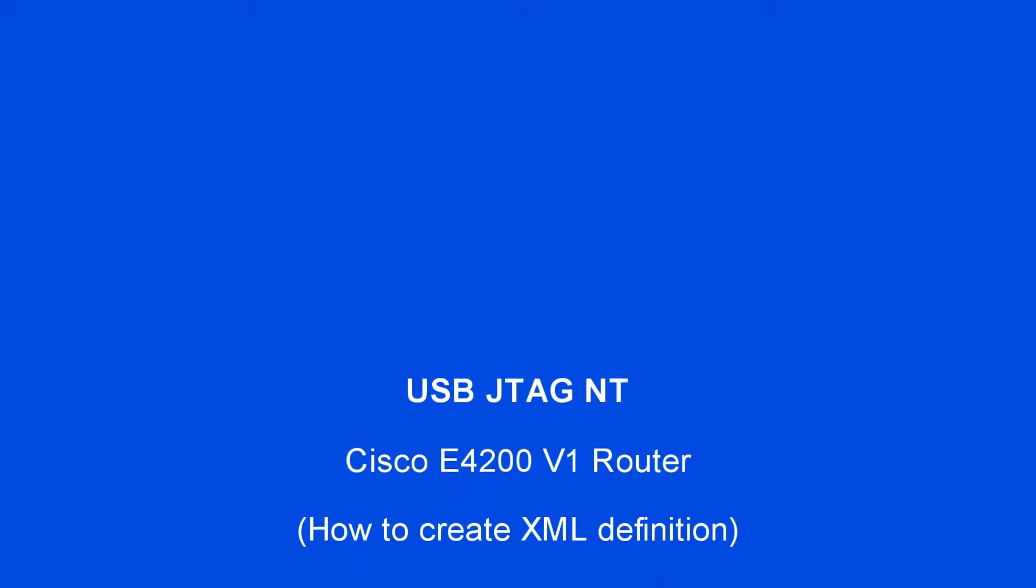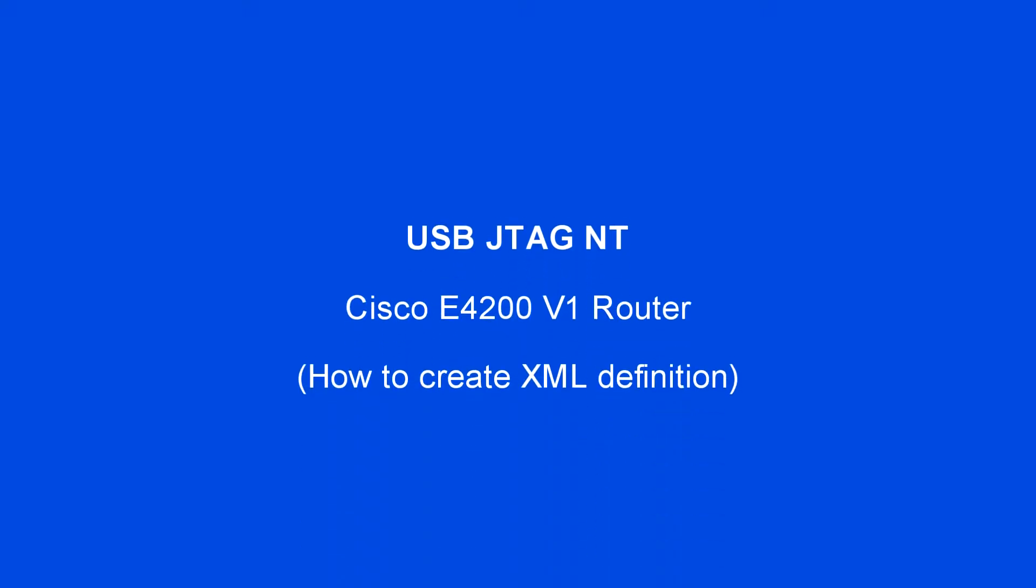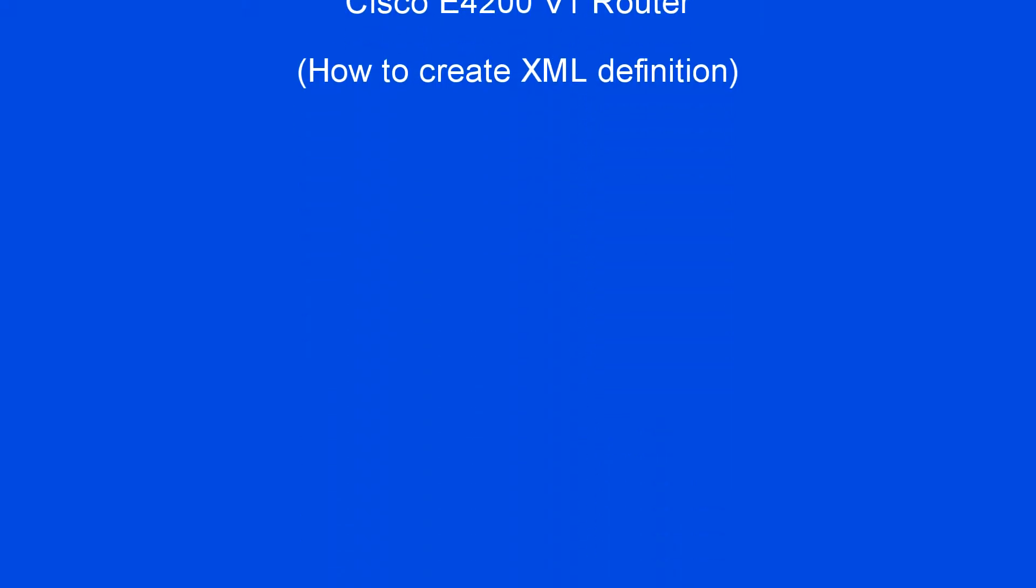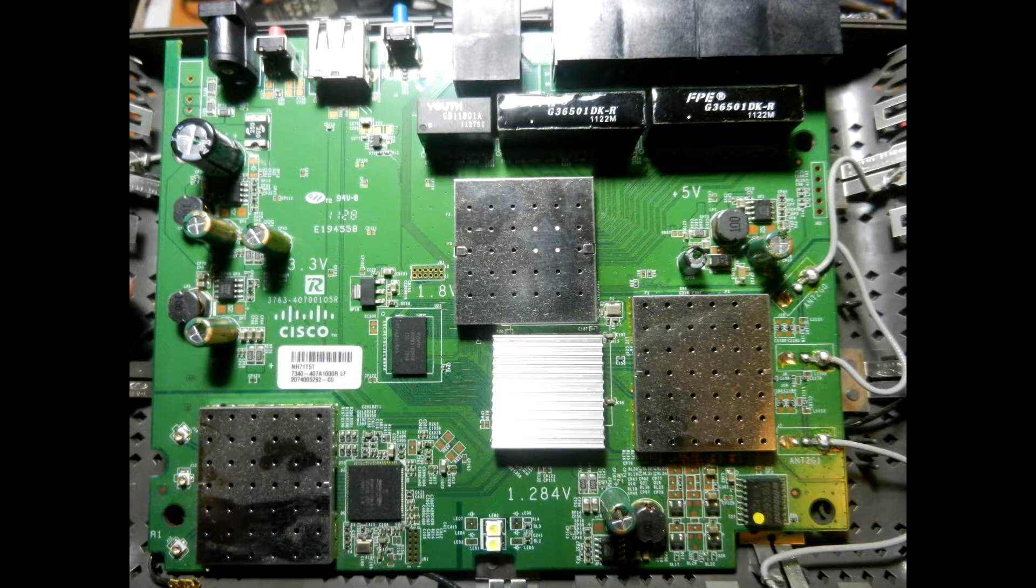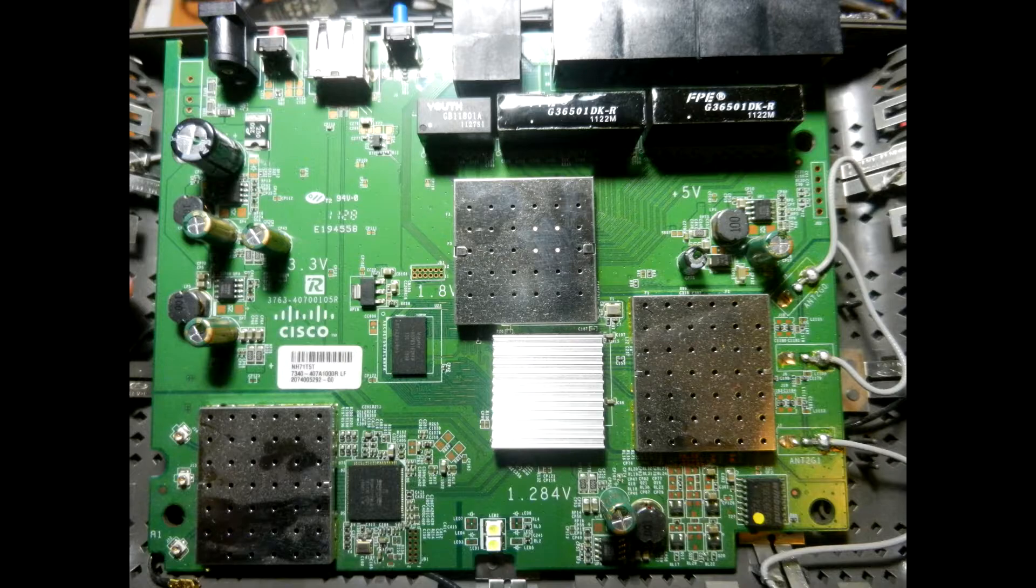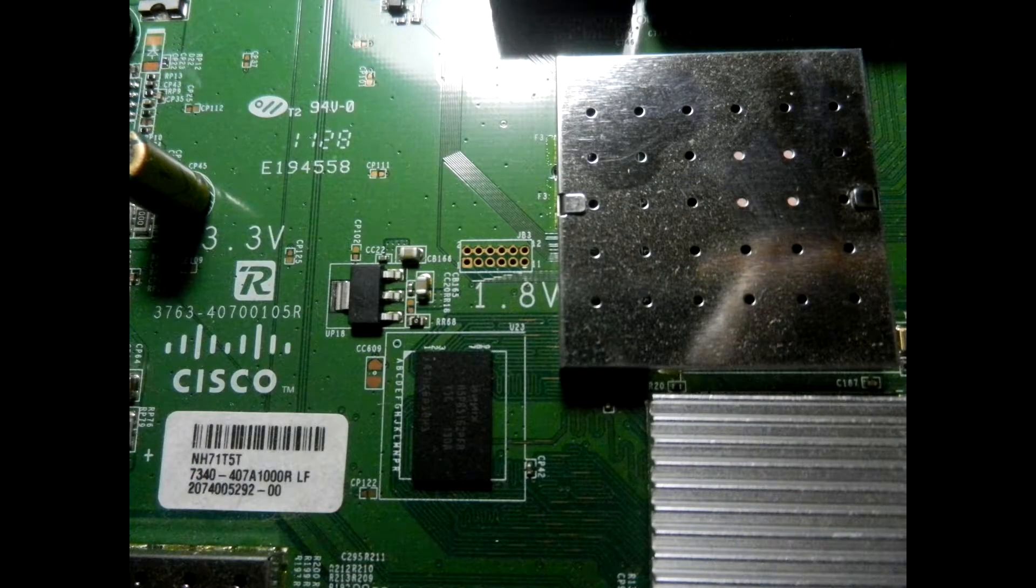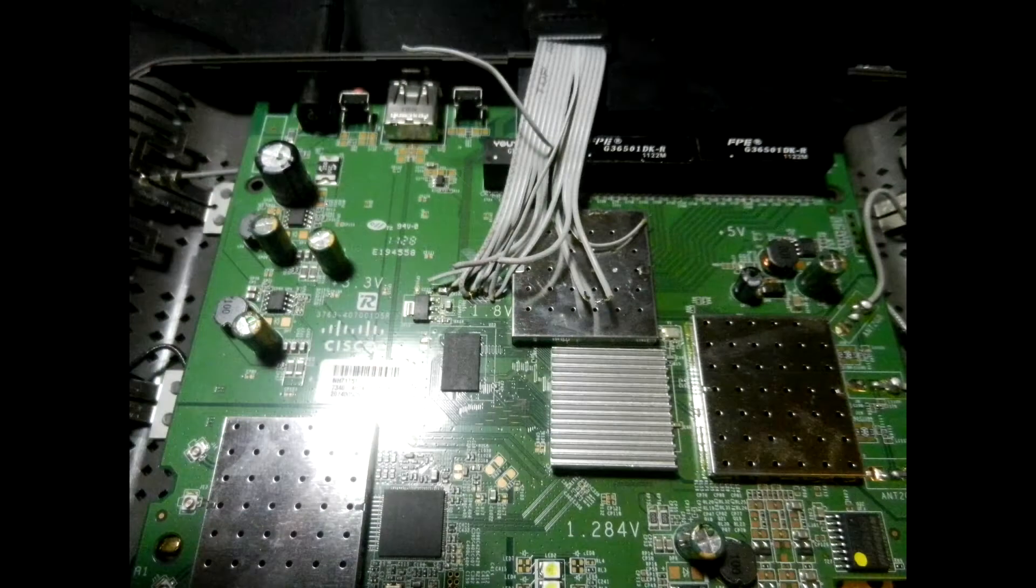USB JTAG NT on Cisco E4200 V1 router. I was often asked to create an XML file for a specific target. In this video, I will show you how to create XML for Cisco router E4200 V1.